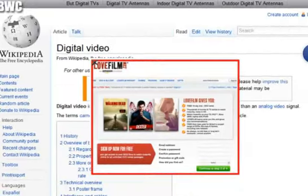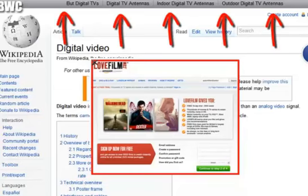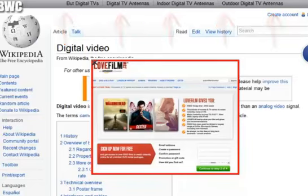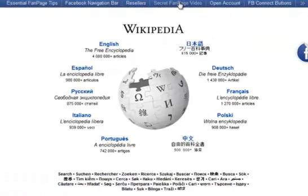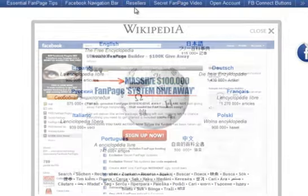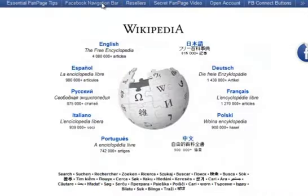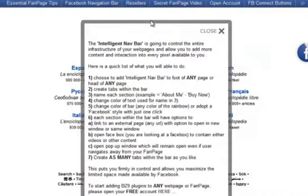As if that wasn't enough to set your imagination and bank balance on fire, you can also add what we call Link Jacker Intelligent Navigation Bars, which can be made to blend the colour scheme of any website so they look part of the website, and then link to any external link or link to video and HTML face boxes.